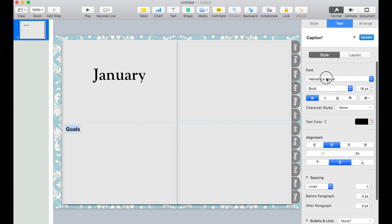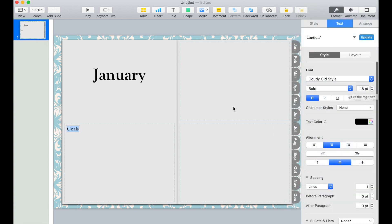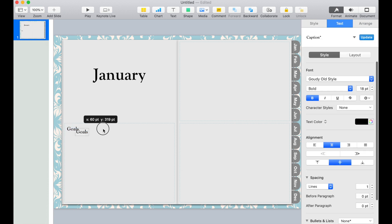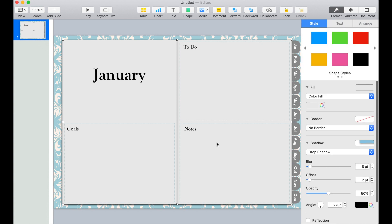Change the font. Duplicate this text box. Drag it to the right side and put this as notes. And then duplicate it again and we'll use this for to-do list.